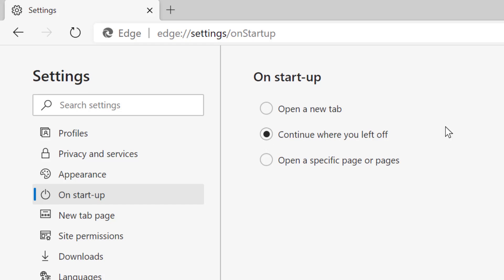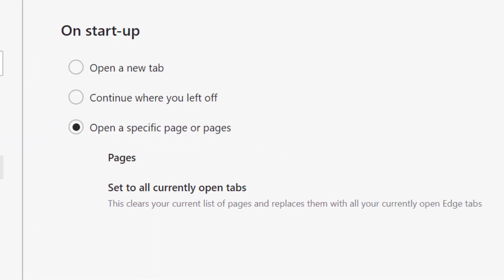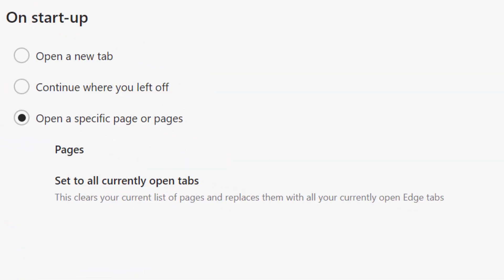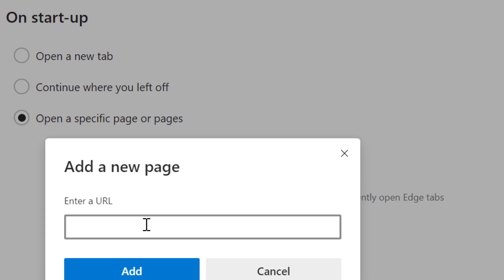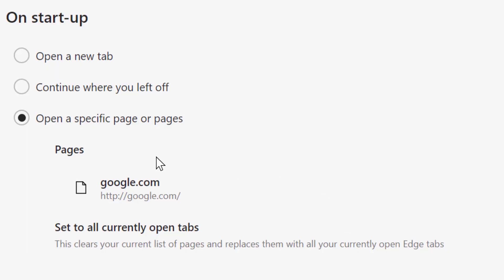And also you can open with a specific page or pages. Select it and add a new page, like google.com or any other website which you like when you open and launch Edge browser on your PC.